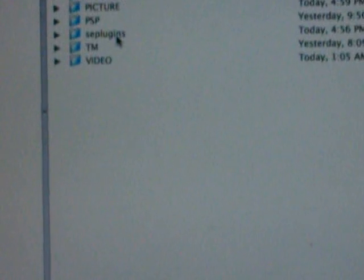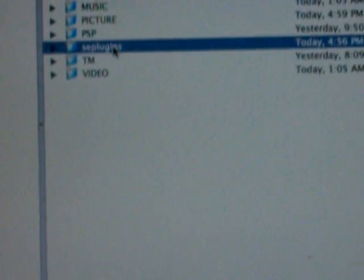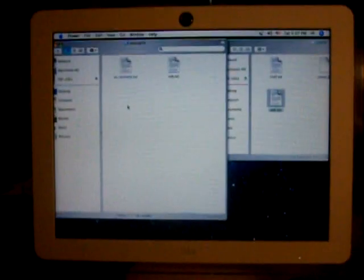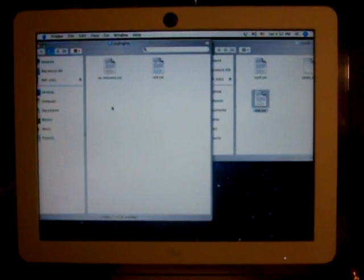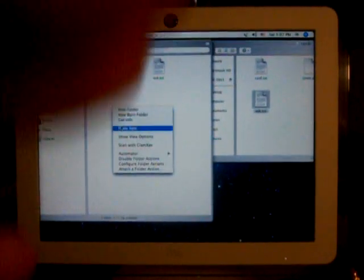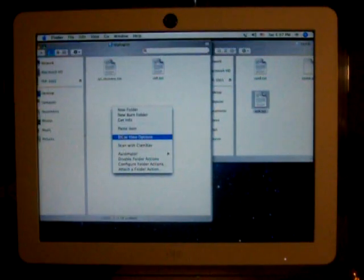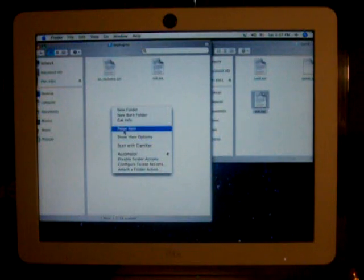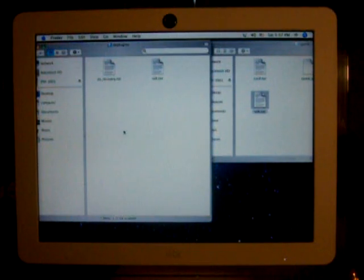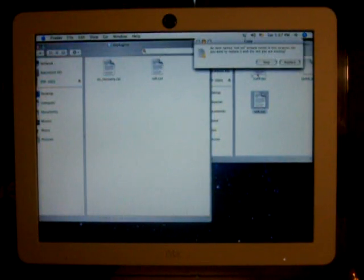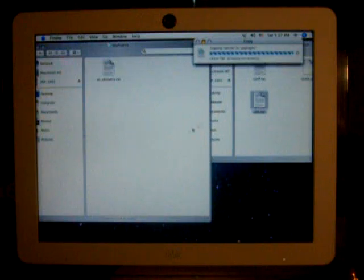So it should say something like that, SEplugins. Now what you want to do is open your folder up that says SEplugins and then you want to paste it in here. Now I already have it in here but I'm going to replace it.